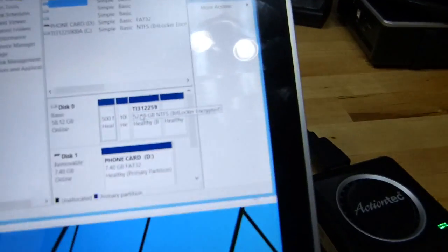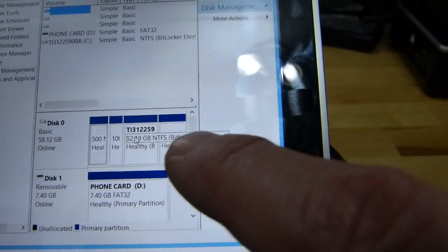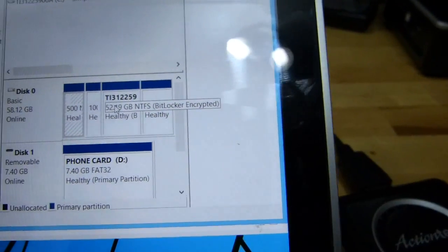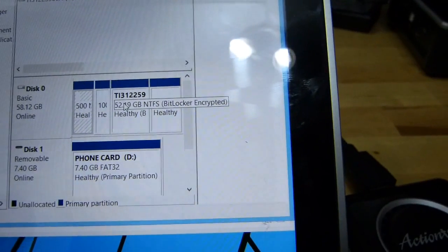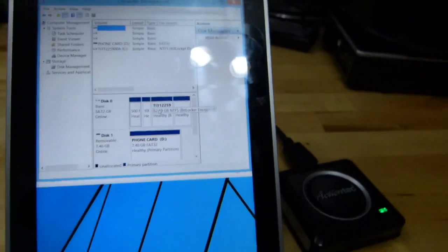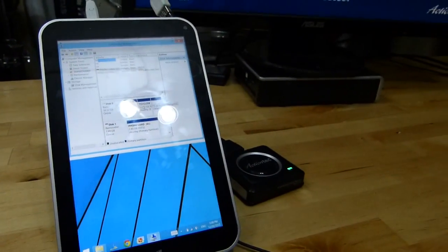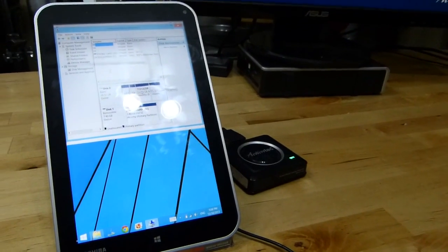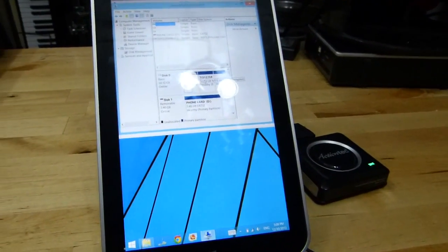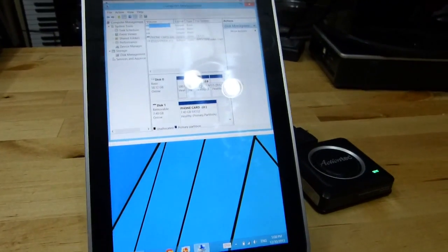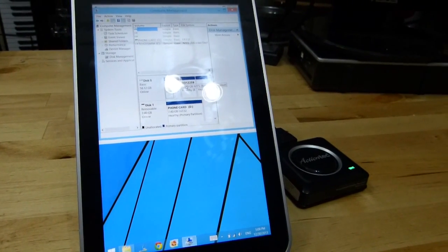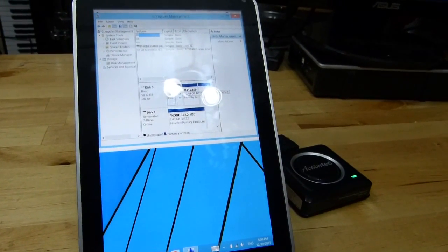Right, zoom in on that. You might be able to see, I hope you can, that it says BitLocker encrypted, full drive encrypt, BitLocker encryption.